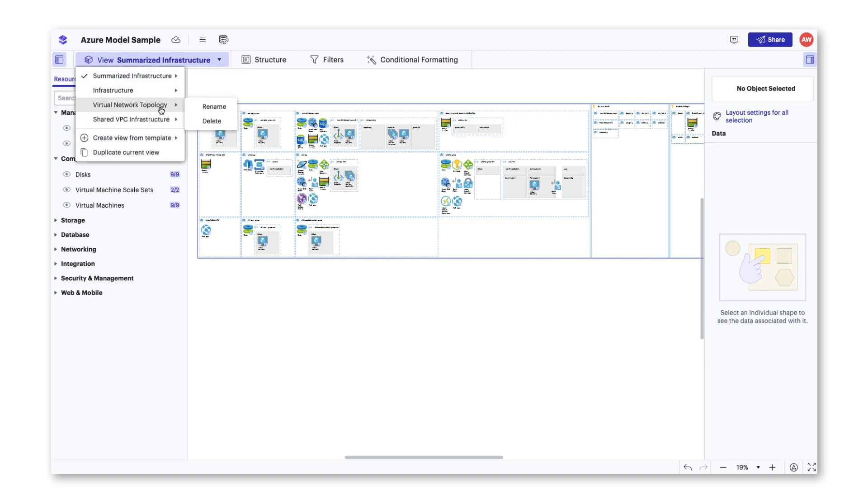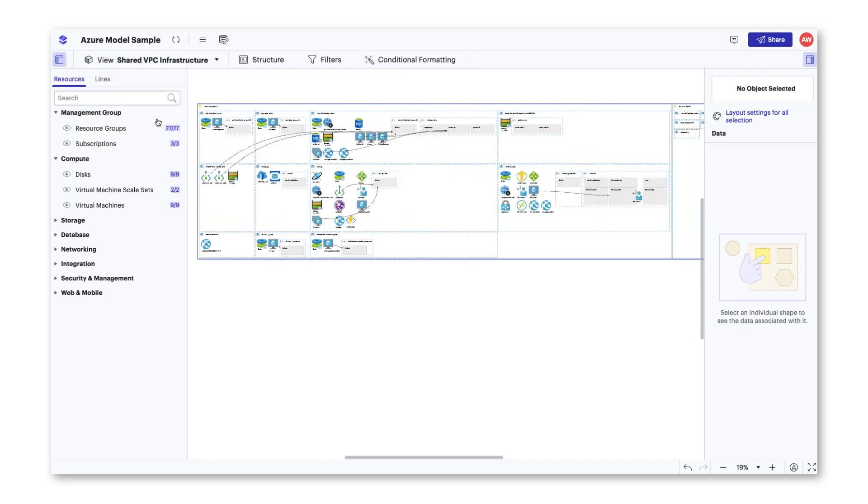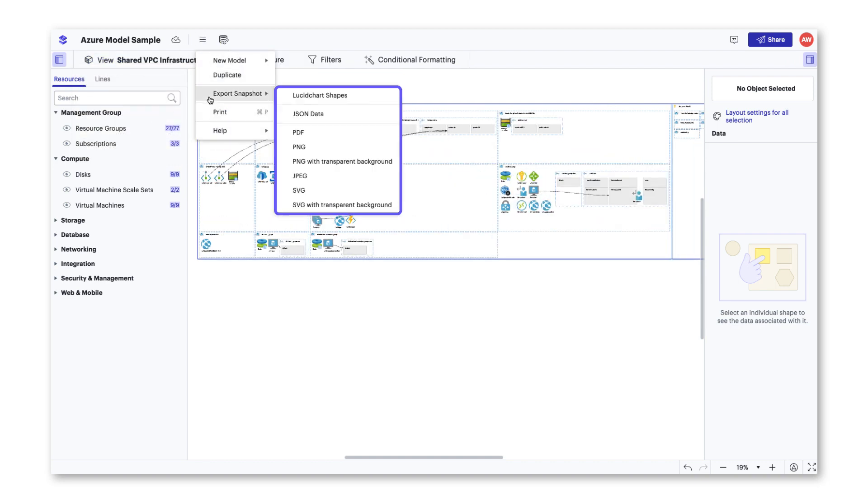One is exporting. When exporting, make sure to select the view of the architecture you want to share and click export snapshot.